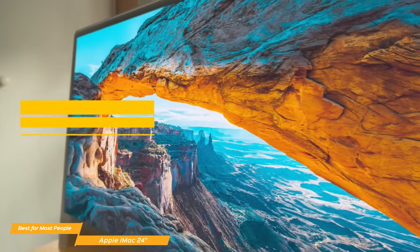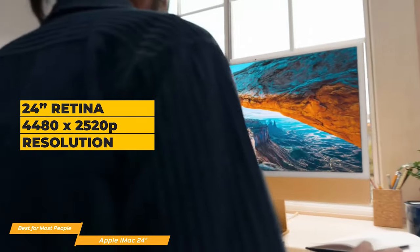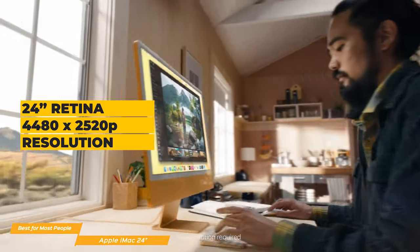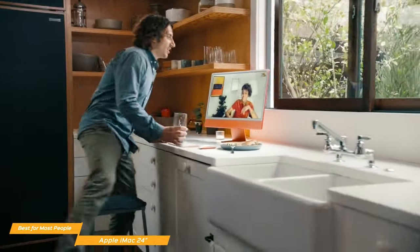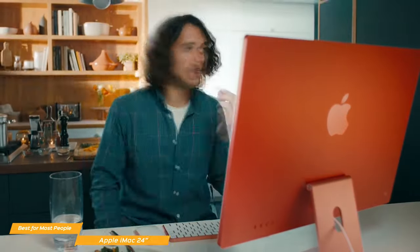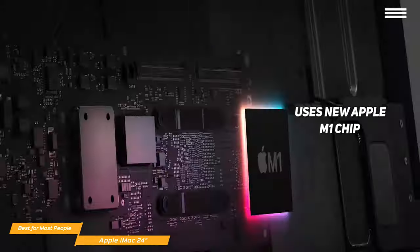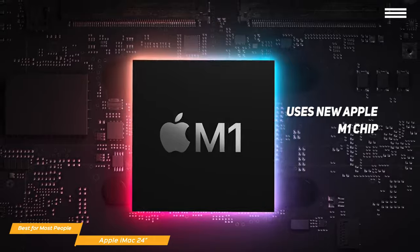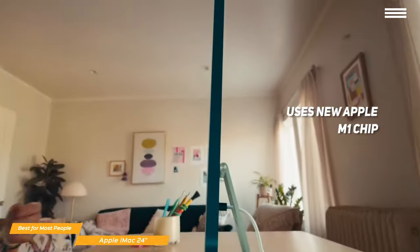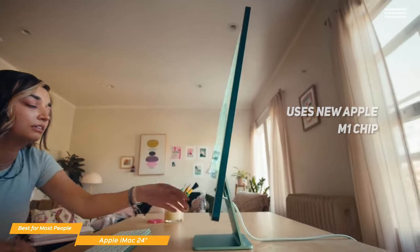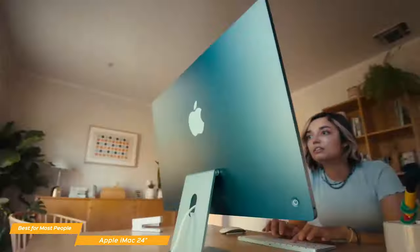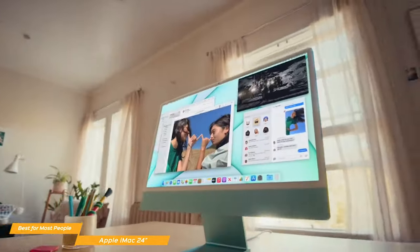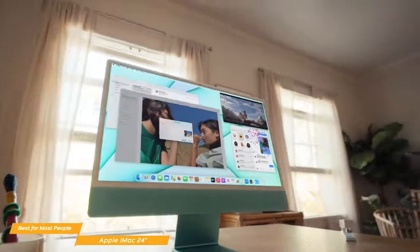The expansive 24-inch retina display has a 4480 x 2520 pixel resolution, and the screen brightness is an excellent 500 nits. The 24-inch iMac ditches the Intel processor and uses the new Apple M1 chip that makes this AIO wake instantly with apps that launch in a flash, and the entire system feels smooth and snappy. You can choose to go with the 8-core CPU and 7-core GPU, or the 8-core CPU and 8-core GPU.